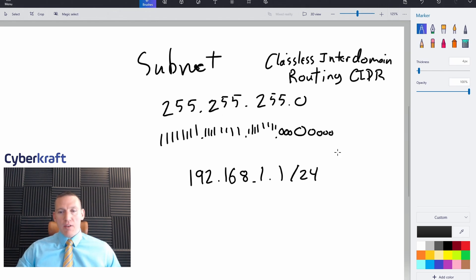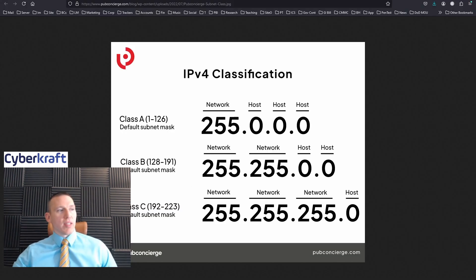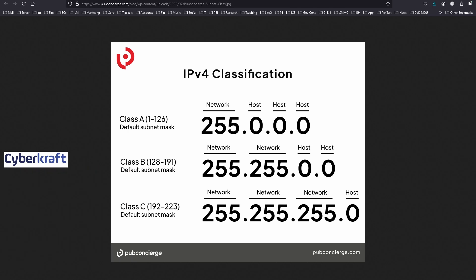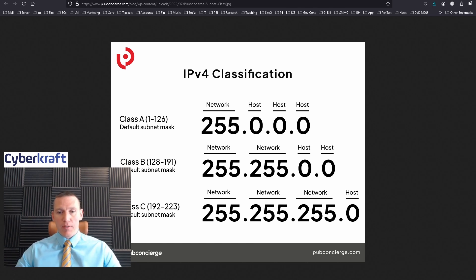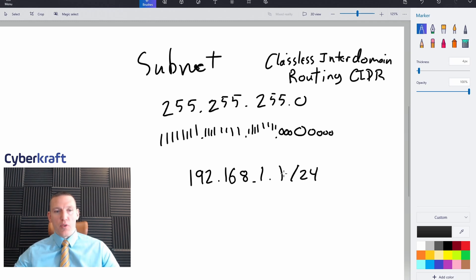That /24 would represent what's known as a Class C address. A Class C address has a subnet mask of 255.255.255.0. A Class B address has a subnet of 255.255.0.0, and a Class A has 255.0.0.0. These are the most commonly used. For your home network, you're probably using a Class C network, which would be annotated as /24 in CIDR notation.